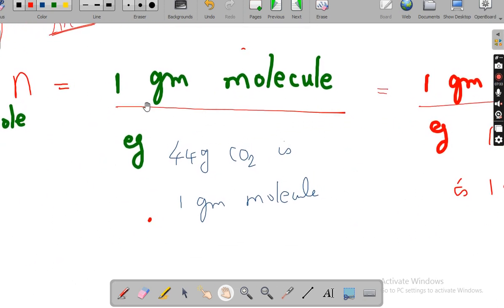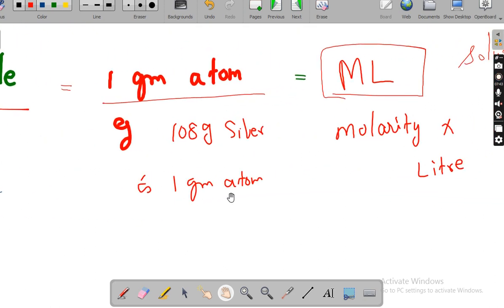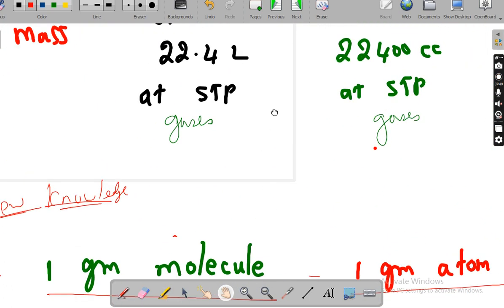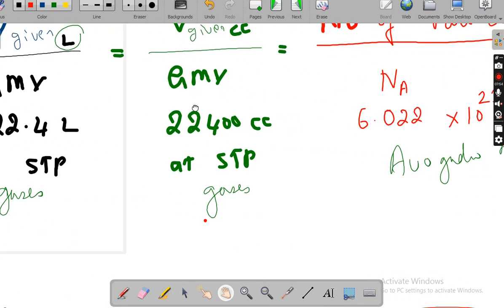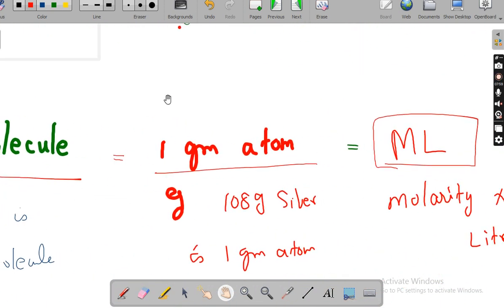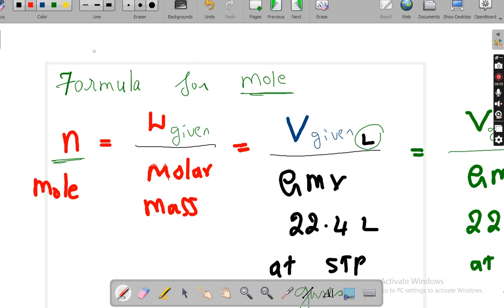If you are telling one gram molecule, it is understood as one mole. Example: one gram molecule of carbon dioxide — you are taking 44 grams. One gram atom of silver — it is 108 grams. With that, we are completing the slide for formula of the mole. How many formulas do you have? One, two, three, four, five, six, and seven — totally seven formulas for the mole.